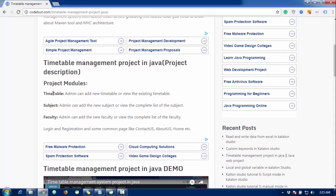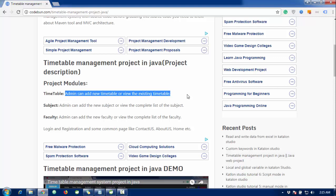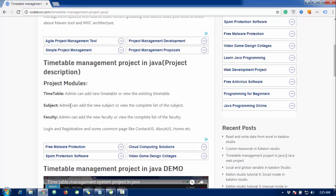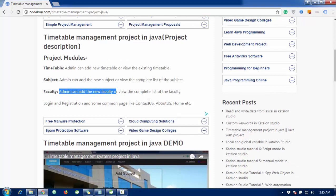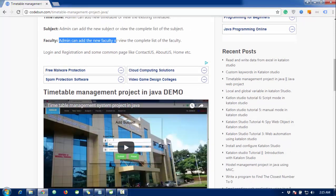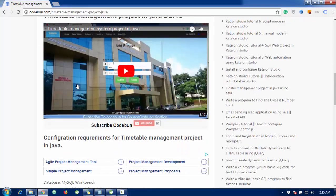There are some modules in this project. Inside the timetable module, the admin can add a new timetable or view existing timetables. Inside the subject module, the admin can add a new subject and view the complete list of subjects. Similarly, for faculties, there is another module where the admin can add a new faculty and view the complete list of faculties.